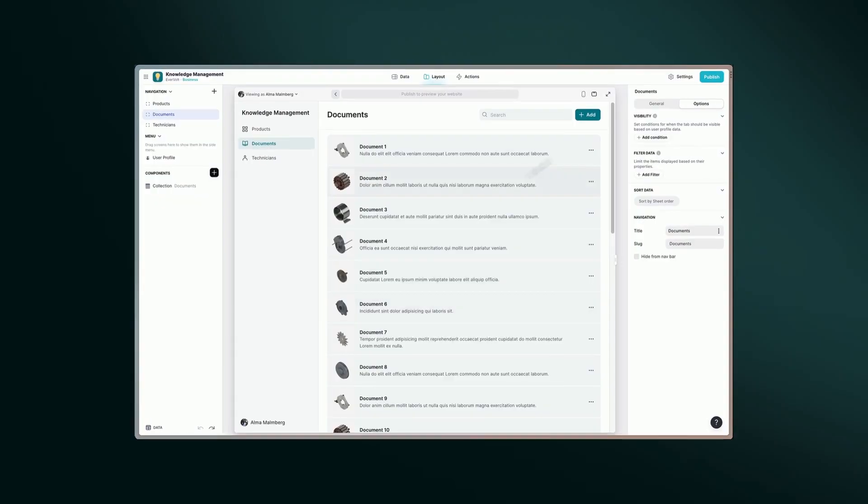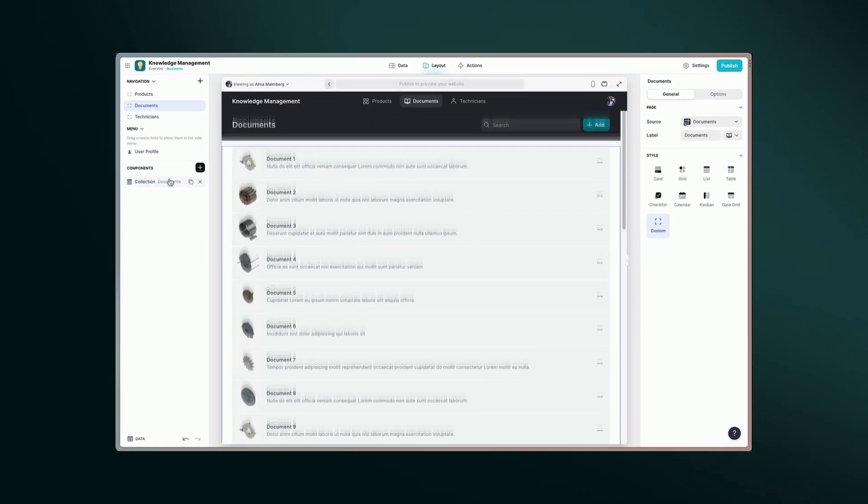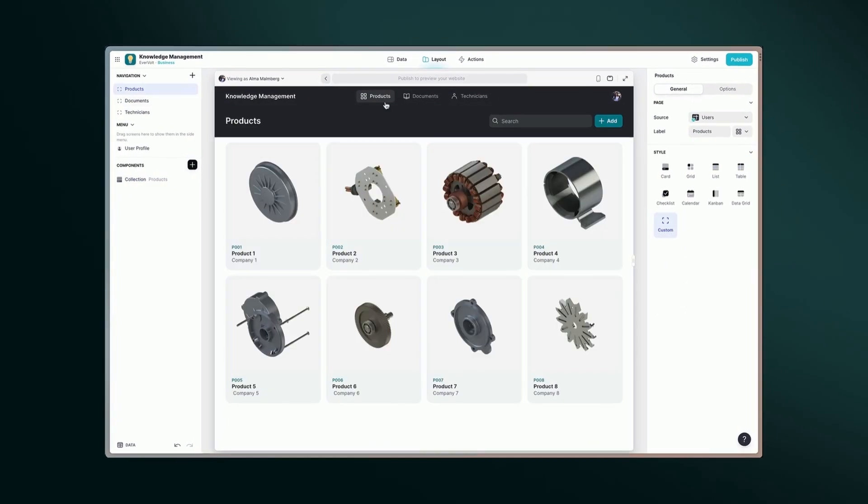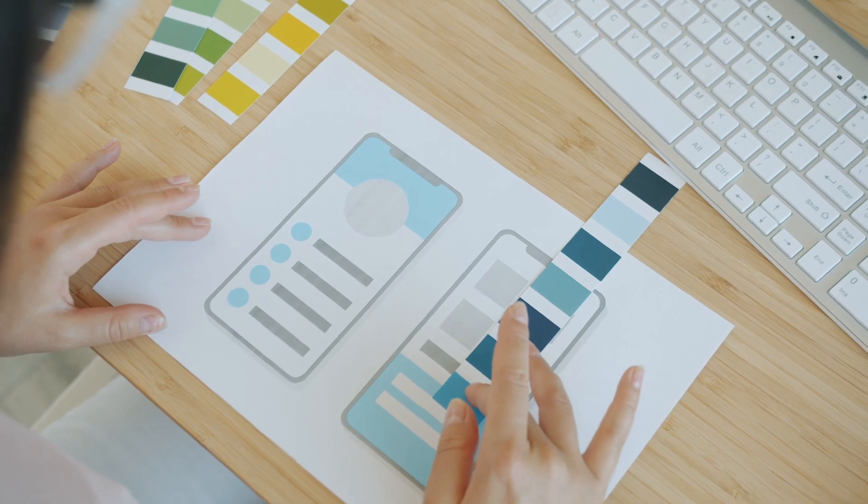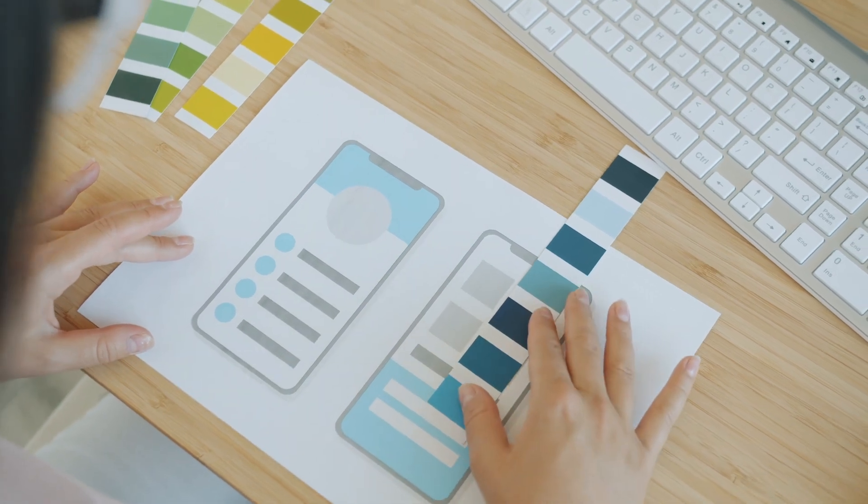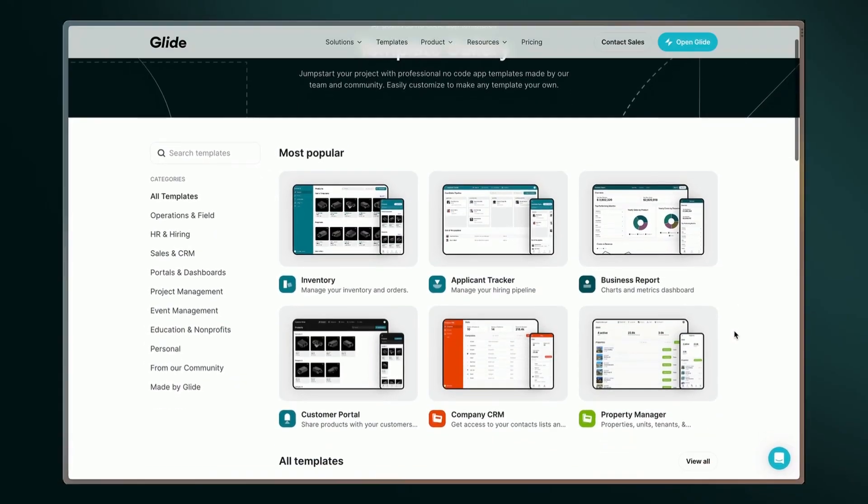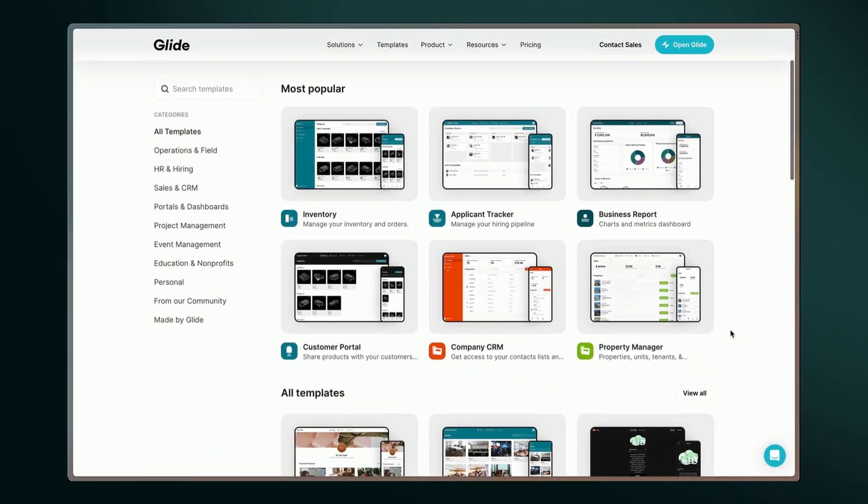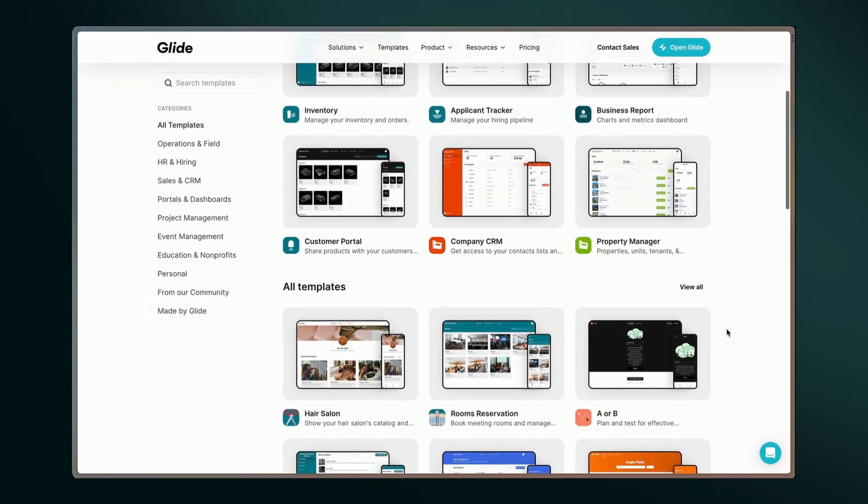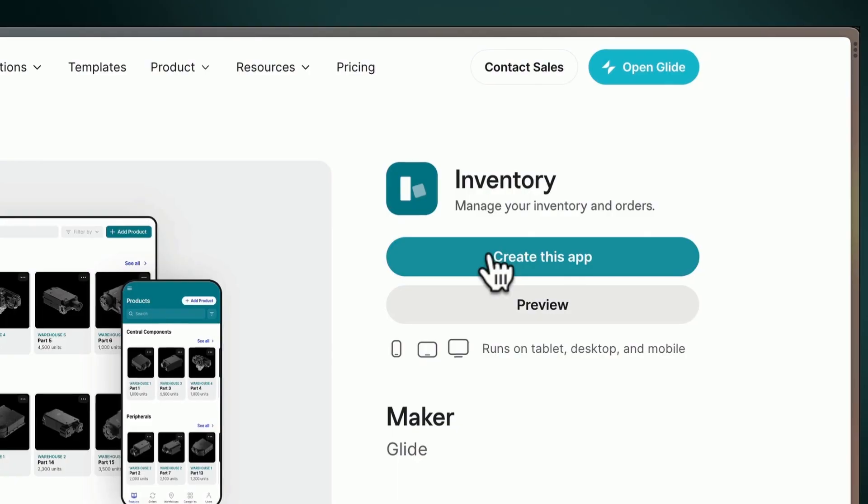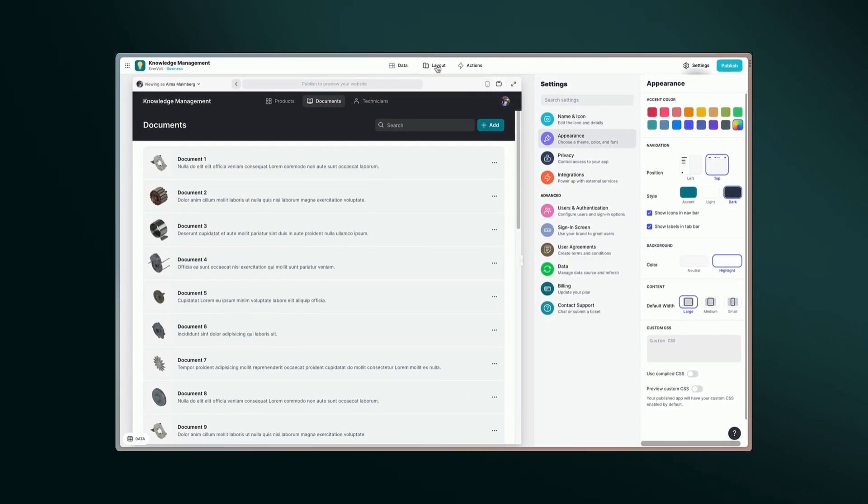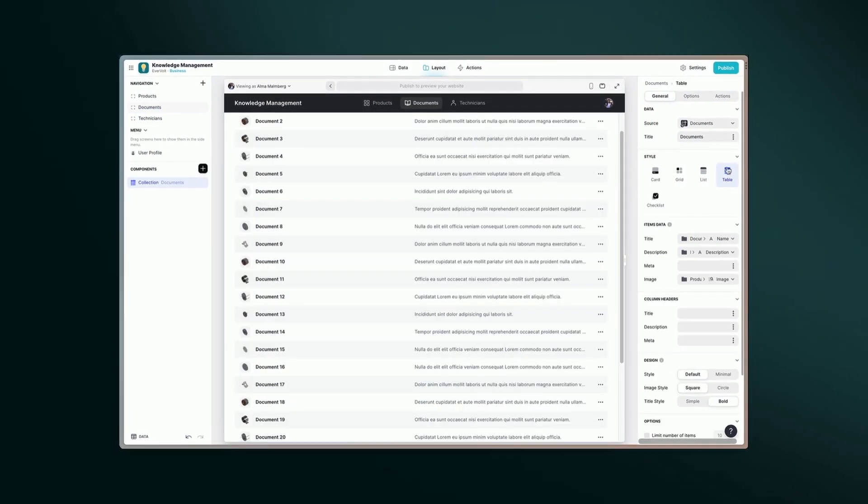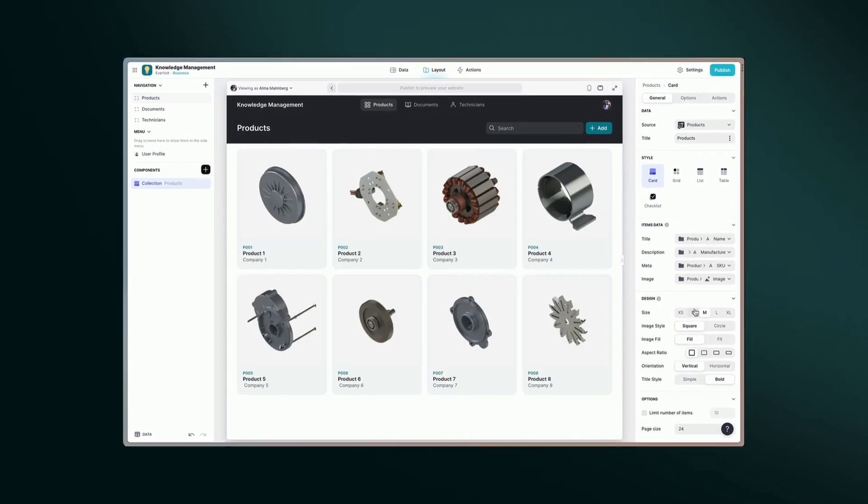With a drag-and-drop interface, app creation becomes as intuitive as sketching an idea on paper. And design-ready templates mean you can go from concept to a polished app in record time. But Glide is not just about speed. It's also about flexibility.